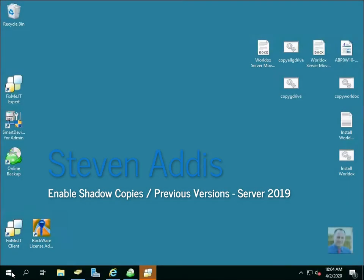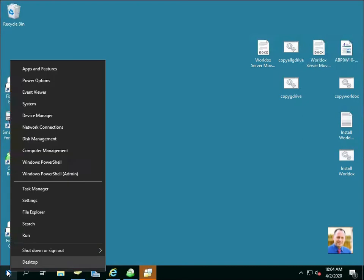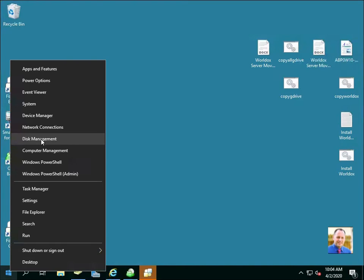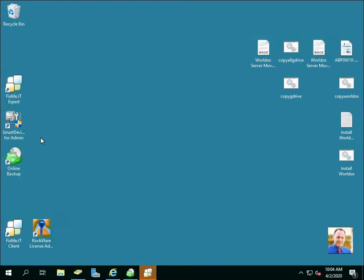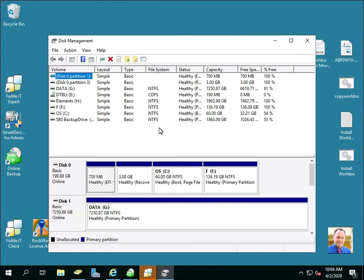To enable shadow copies previous versions on Server 2019, you want to go to disk management. Go to the data drive that you would like to enable the shadow copies, right click and go to properties.